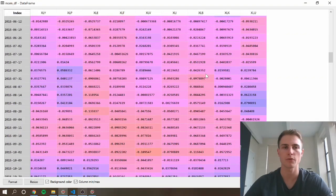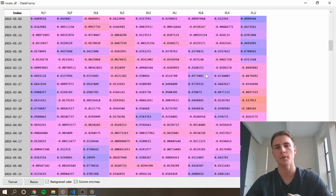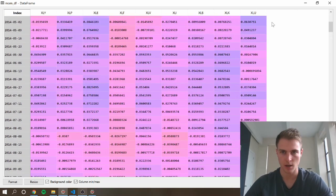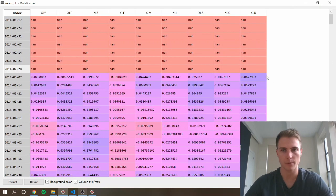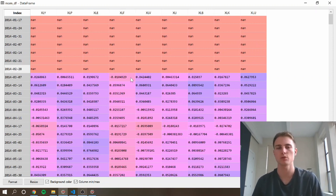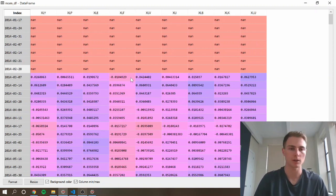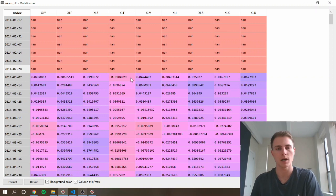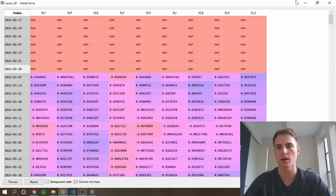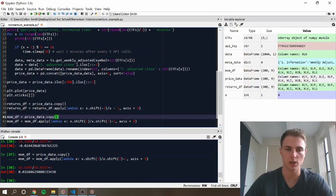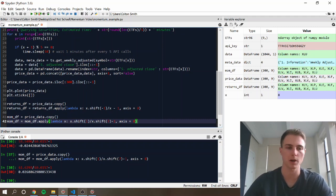So now we need to figure out how we can specify the assets that we want to actually take these positions in. And so what we're going to do is we're going to rank it each week from one to the number of securities you have, and then that way you can choose, I want to go long the top X amount, or short the bottom Y amount of securities. And in our case, we're just going to go long the top two, short the bottom two.